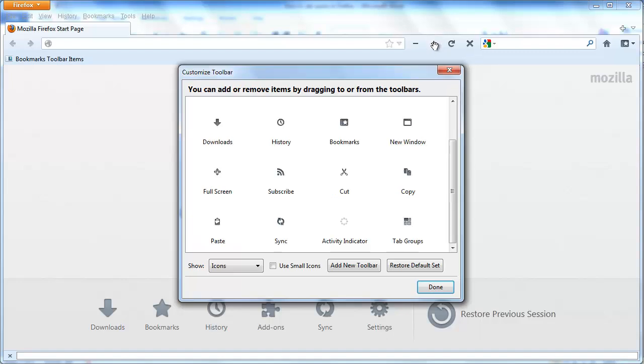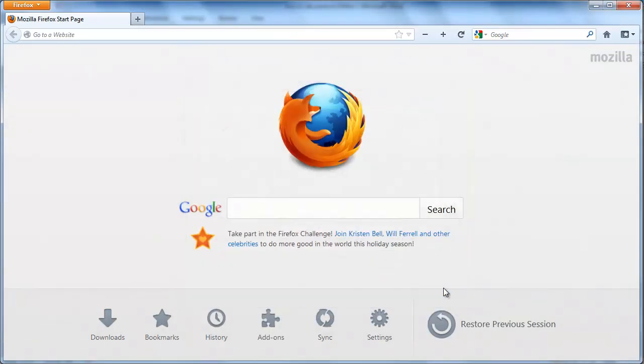You will see plus and minus signs appear on the toolbar in the chosen place. Click done. Now you have access to the toolbar itself, it is time to look how to set zoom in Firefox.